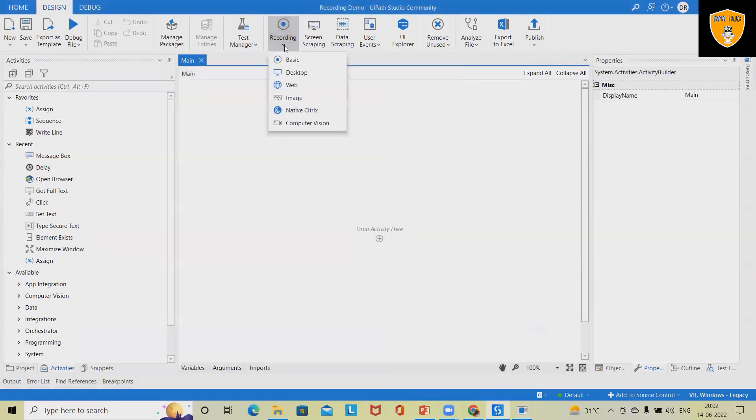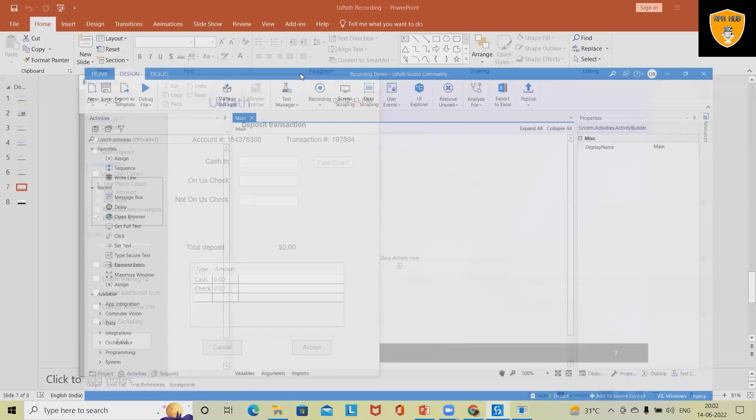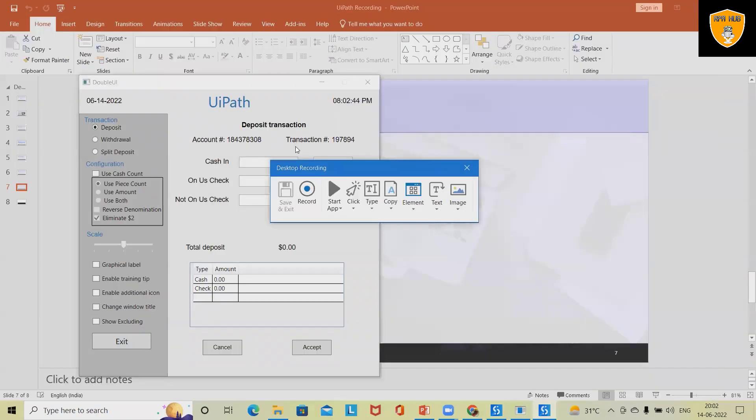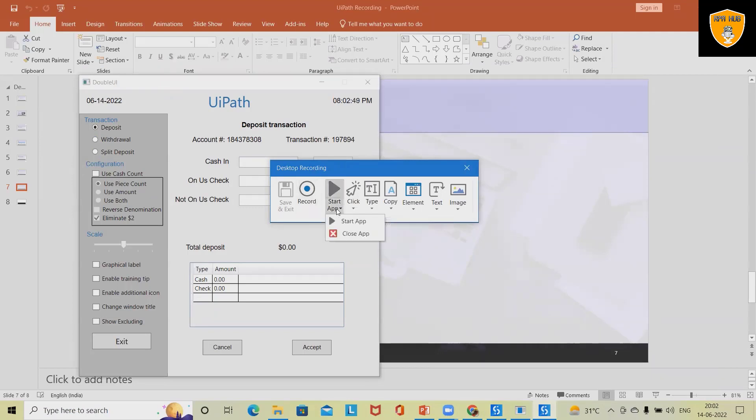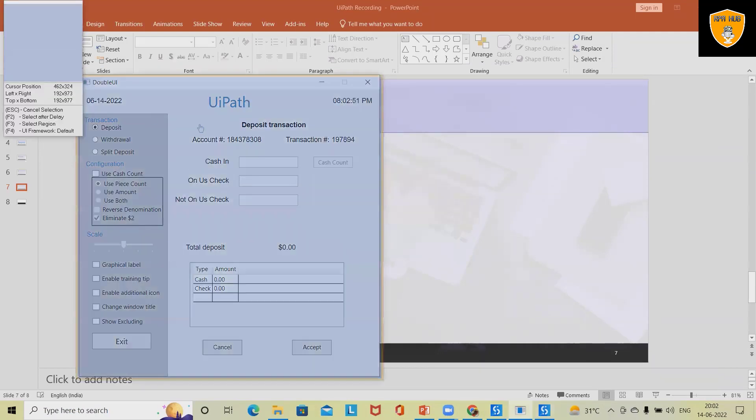When we select start recording, once you click on the start tab this will start the recording. First I want to launch this application, hence selecting the start app which will restart the application whenever I execute this code.